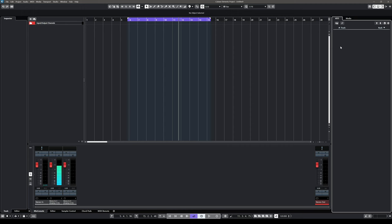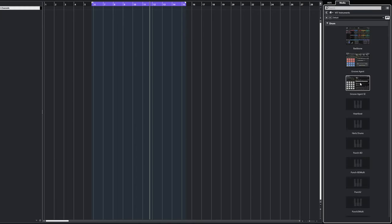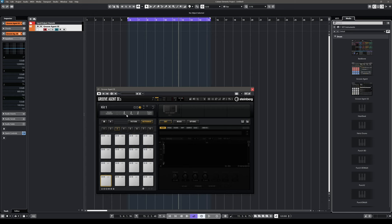Now let me create my first sound. I want to start with drums, and for this I'm going to use an included instrument in Cubase — Groove Agent SE. I'm going to go to media, where we can find loops and samples, instruments, effects, presets, and user presets. I'm going to go to VST instruments, choose Groove Agent SE, and drag and drop it into my project window — and just like that I've created an instrument track.